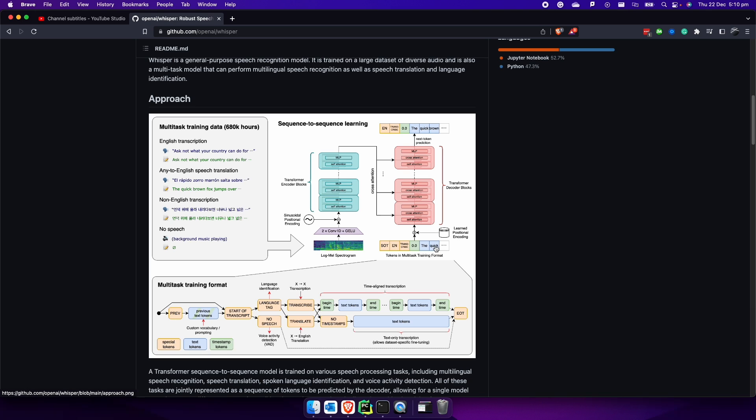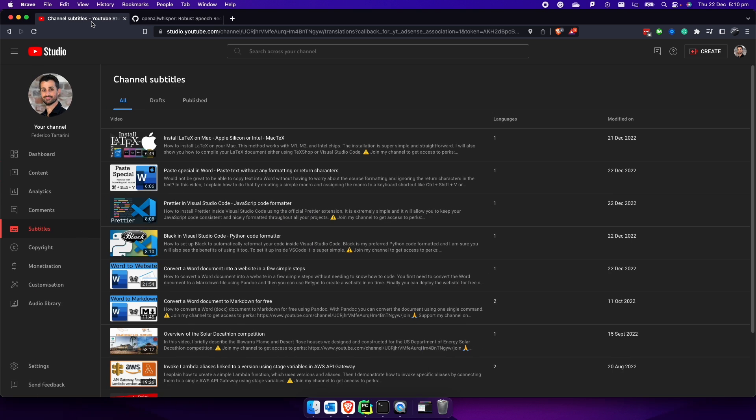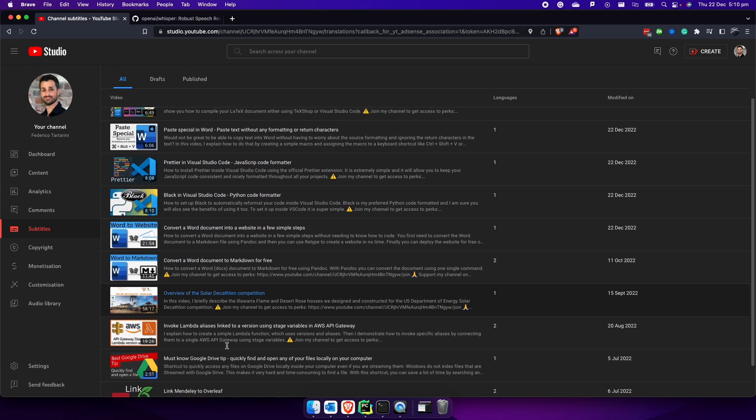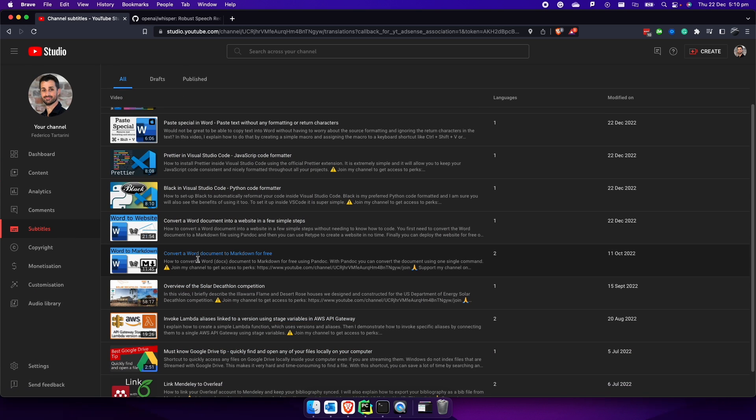This is extremely useful if you are like me, not a native English speaker. Unfortunately, YouTube doesn't work very well. Sometimes when I upload my videos, as you can see, you can see an example here.